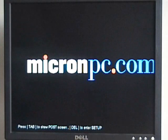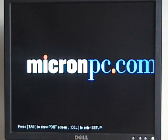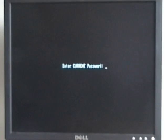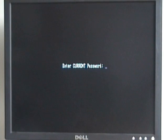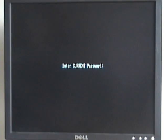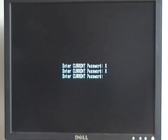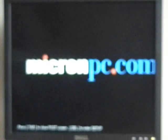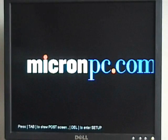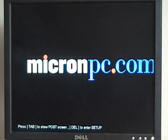I'll boot back into the CMOS Setup Utility by pressing the Delete key, and then it asks me for that supervisor password. So if I enter the password incorrectly, it moves on and it won't let me log in, and then if I do that three times it automatically restarts the computer.